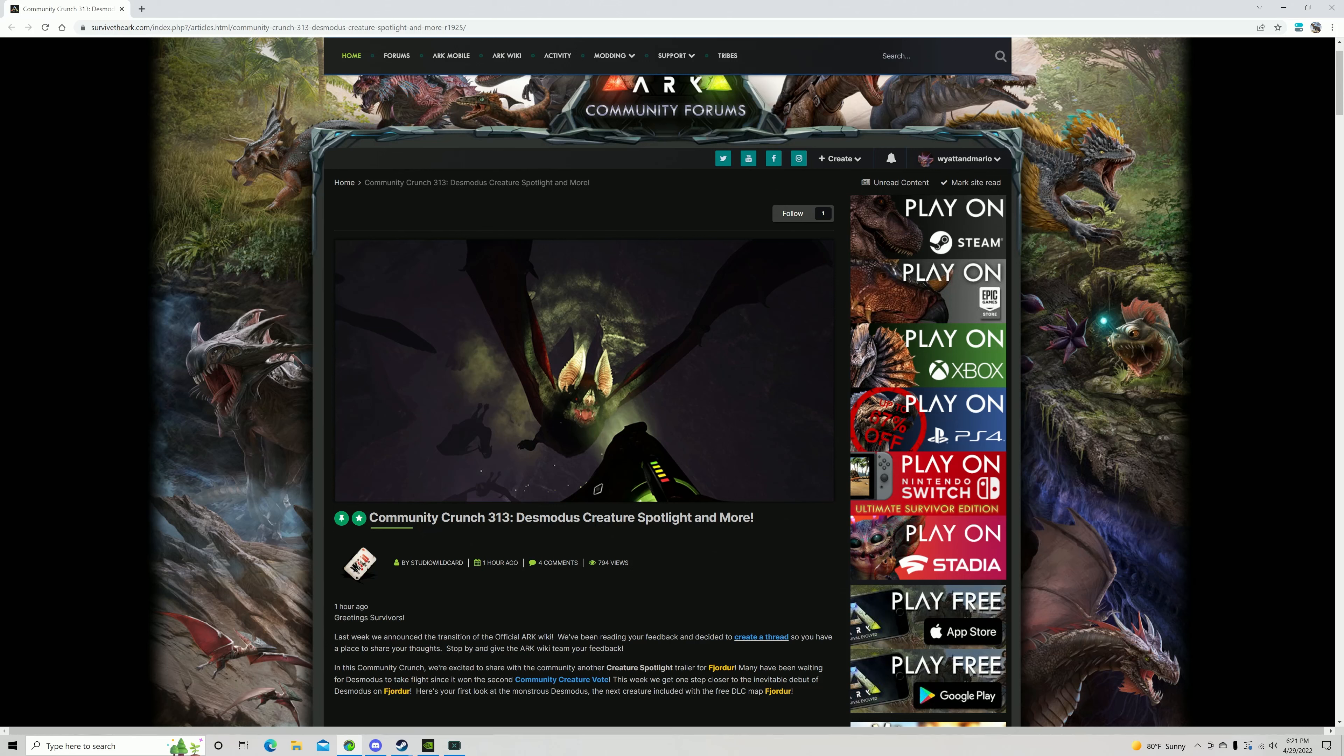Hey guys, it's me Wyatt Amari here with another video and today we are going to be looking at some more ARK news. Today we have the Desmodus creature spotlight.